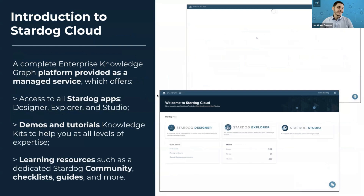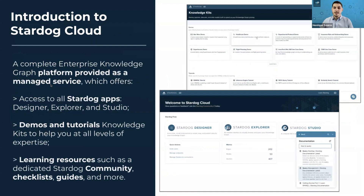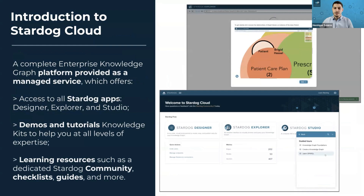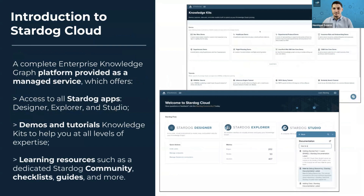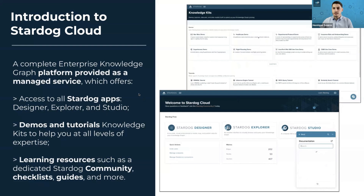Now let's talk about Stardog Cloud. Stardog Cloud is a complete enterprise knowledge graph platform — the way for you to build and query your knowledge graphs as a managed service. In Stardog Cloud, you'll have access to all Stardog applications: Stardog Designer, Stardog Explorer, and Stardog Studio. You'll also have access to our demos and tutorials — we call them knowledge kits — that will help you at all levels of expertise.